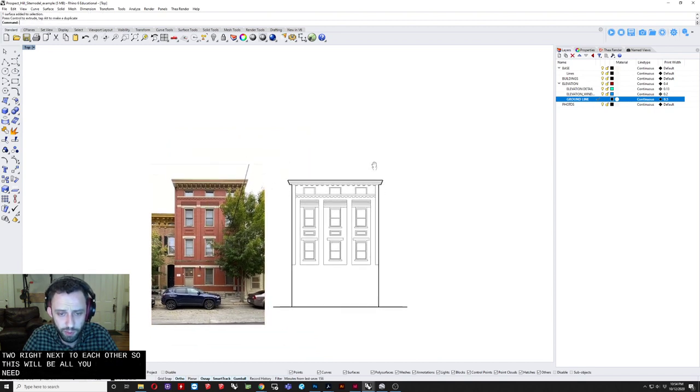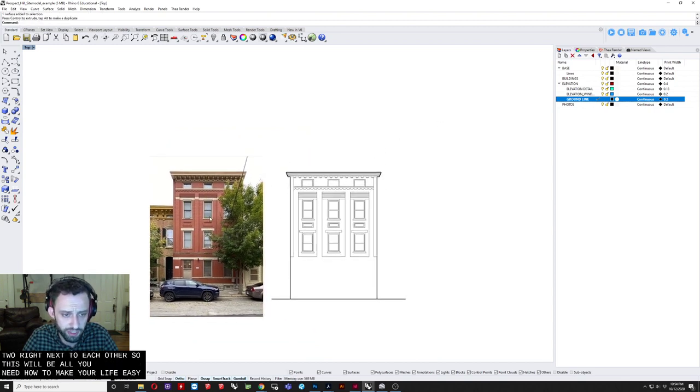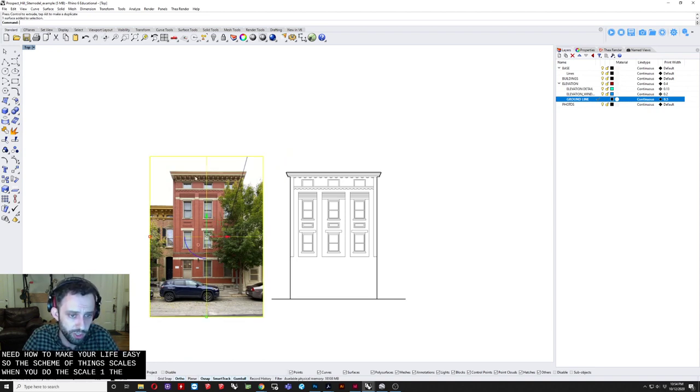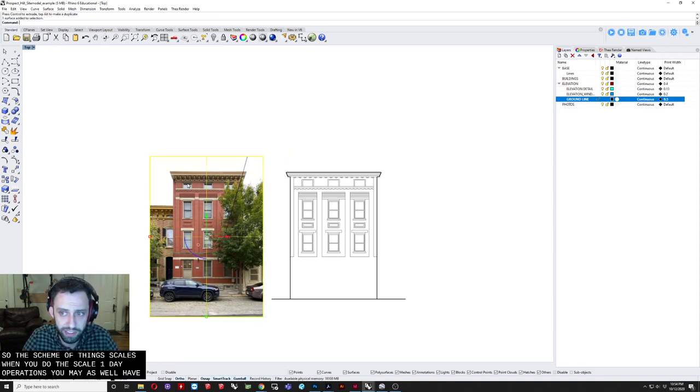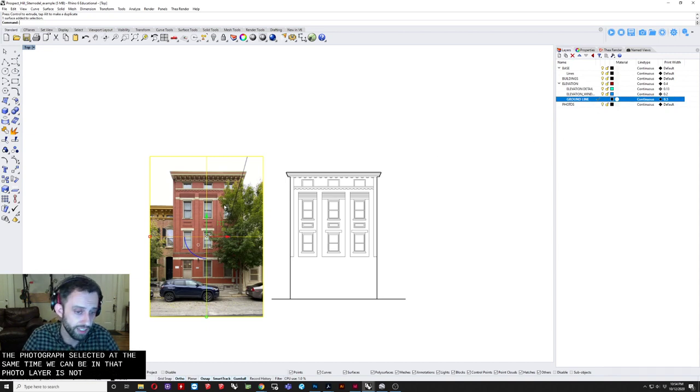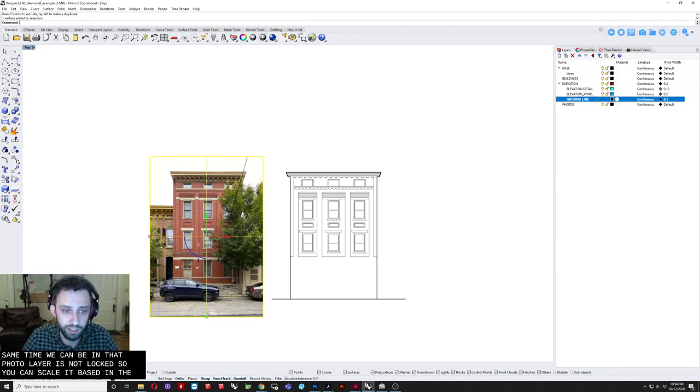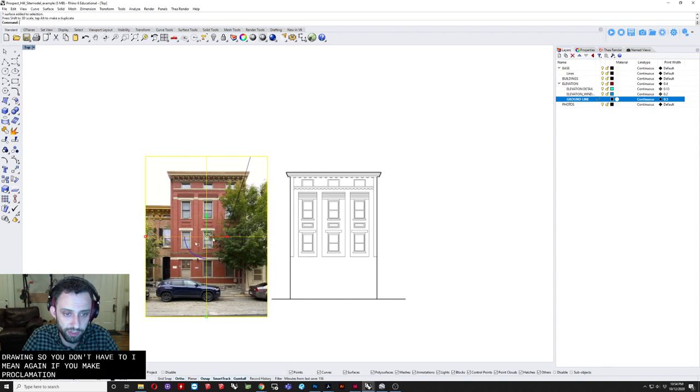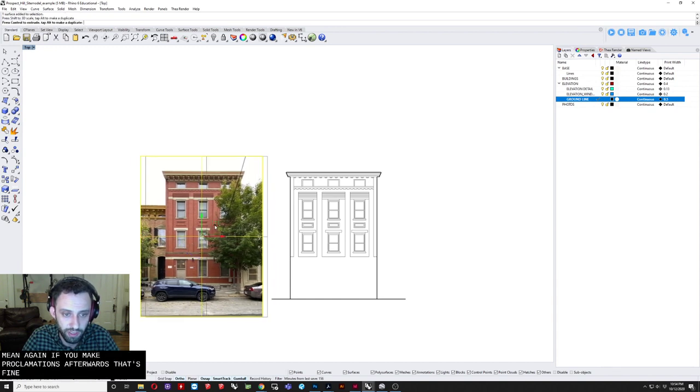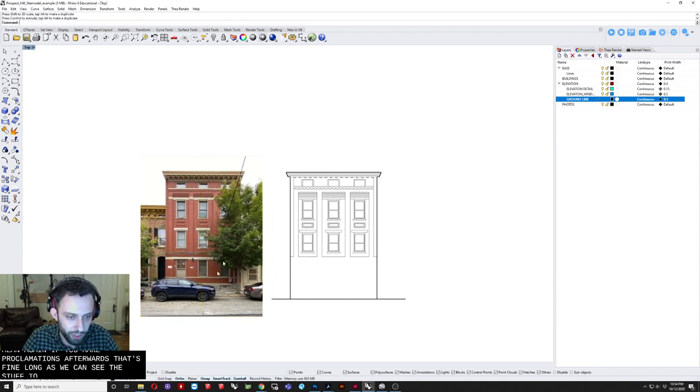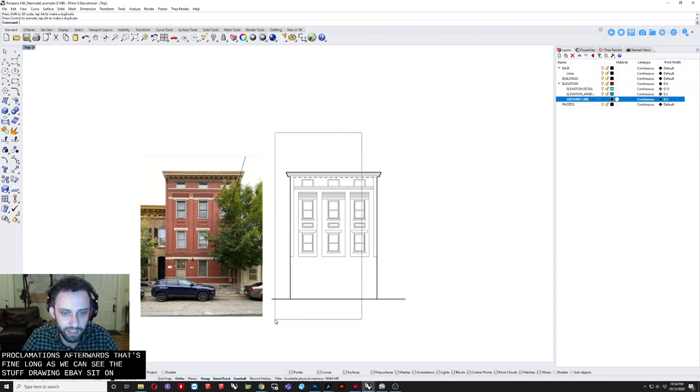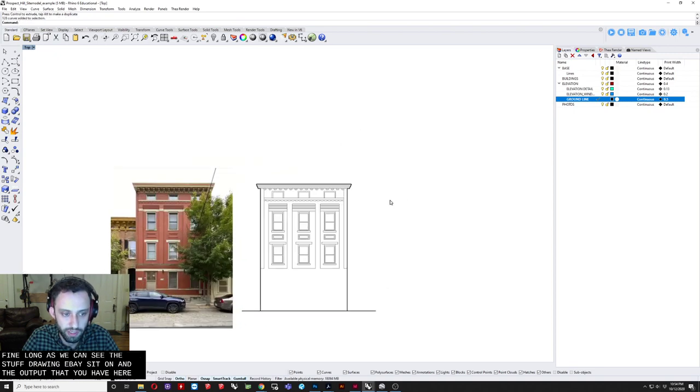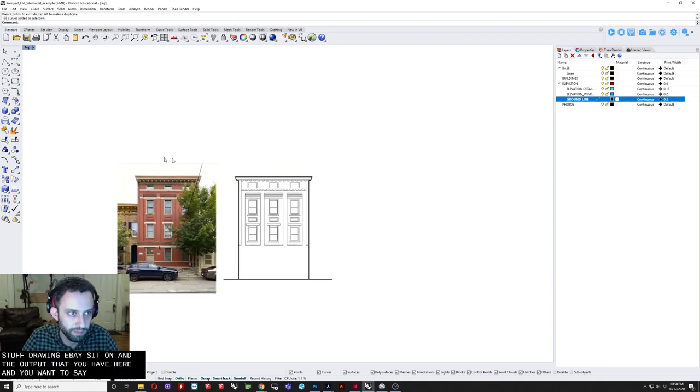Which would mean. That photo layer. Is not locked. So that you can scale it. Based on the drawing. So you don't have to. I mean again. If you make approximations. Afterwards. That's fine. As long as we can see. The stuff drawn. That you based it on. And the output. That you have here. And you want to save that. So. To show you. An idea. Of where we're heading. With this. So this is. An example. I used last year. And it's actually. From a real project. That I've done. In my firm.